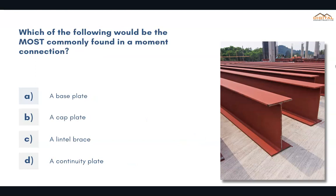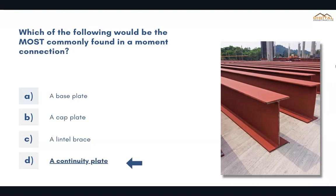Which of the following would be most commonly found in a moment connection? The correct answer is D: a continuity plate.